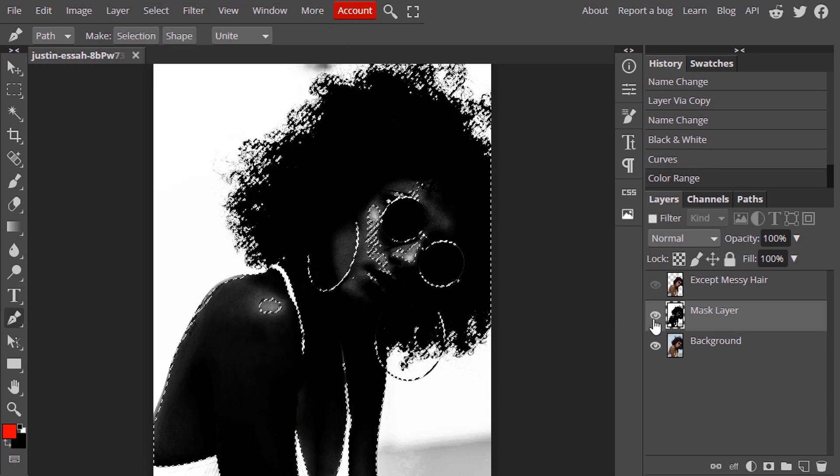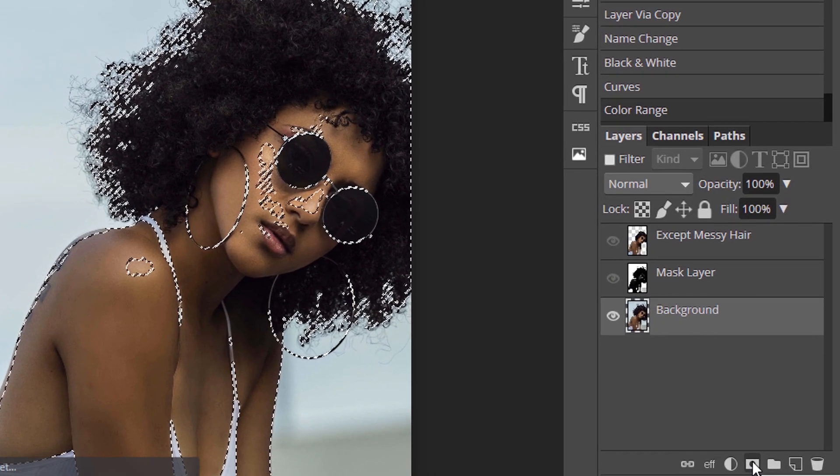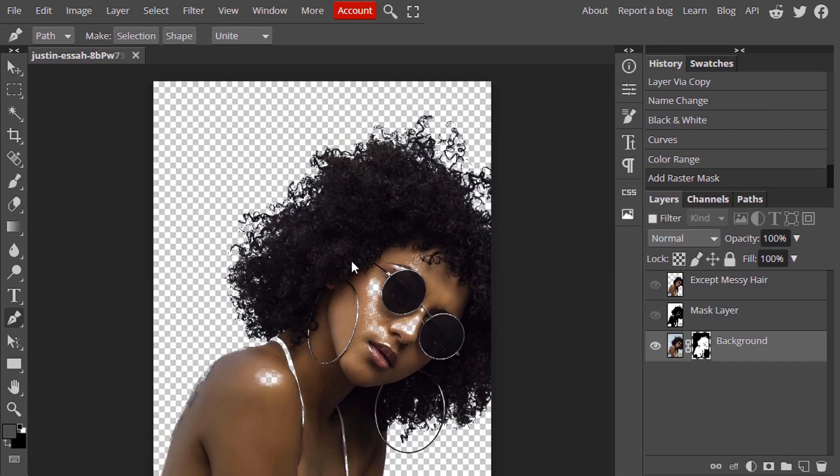Now hide the mask layer and select the background layer and click on this add raster mask icon. And you can see this messy hair is perfectly extracted from the background. And make the except messy hair layer active.